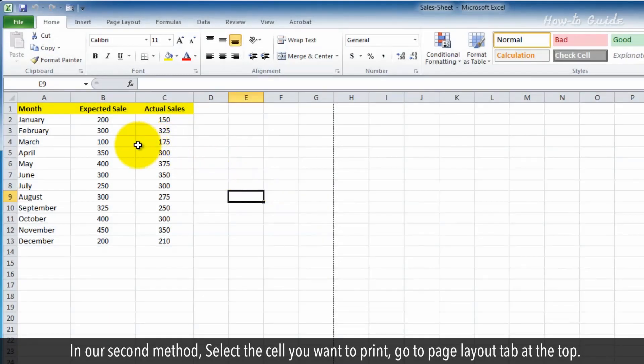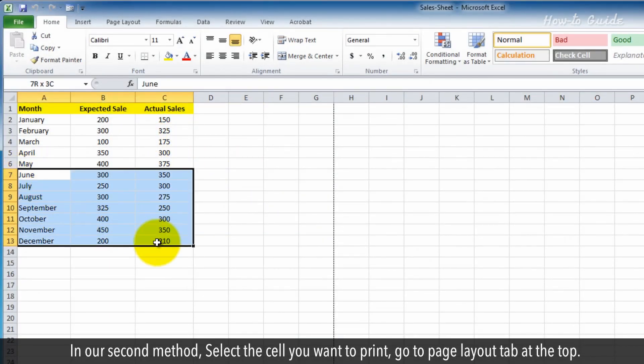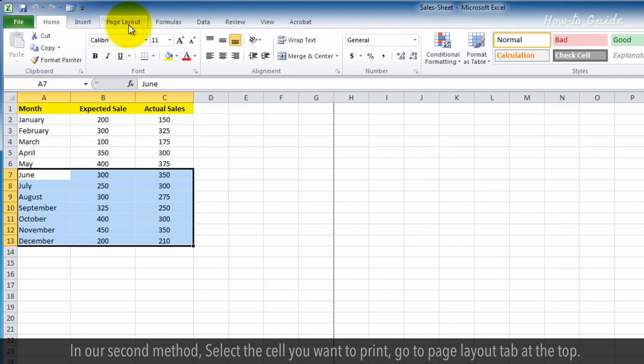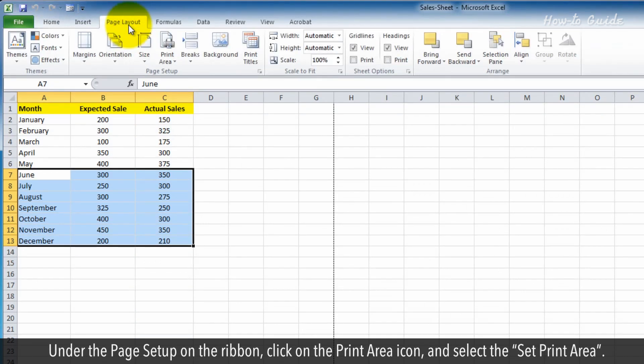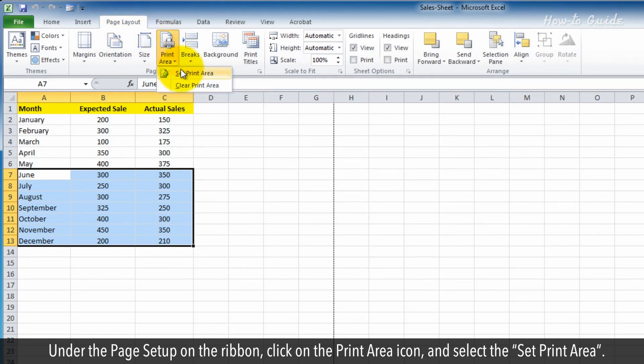In our second method, select the cell you want to print. Go to Page Layout tab at the top. Under the Page Setup on the ribbon, click on the Print Area icon, and select the Set Print Area.